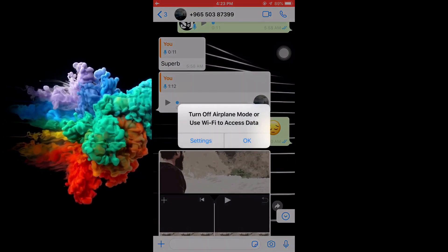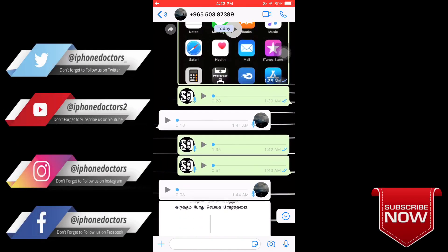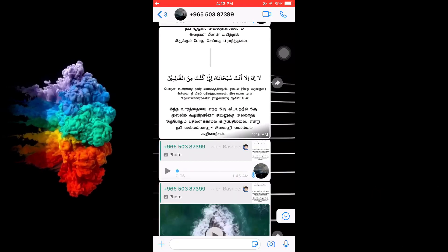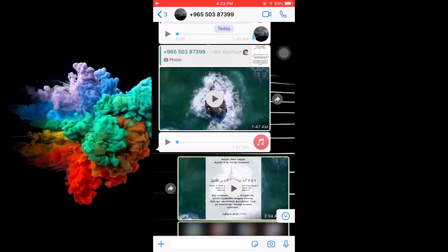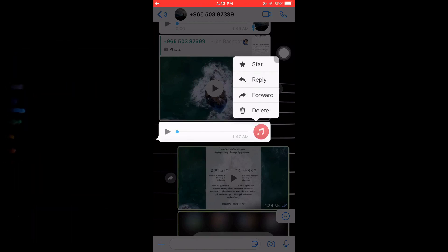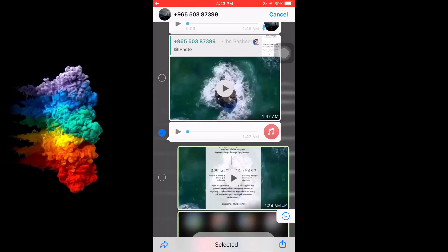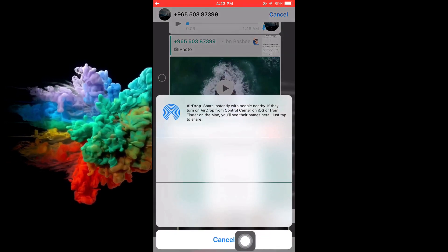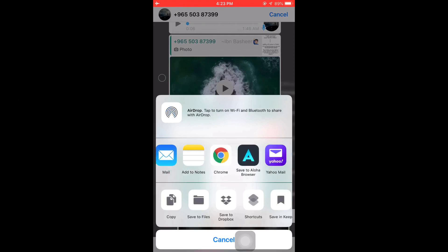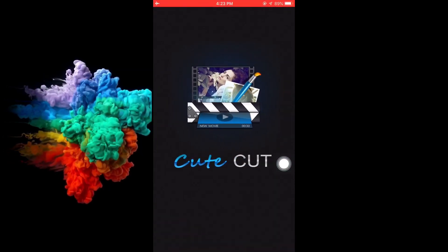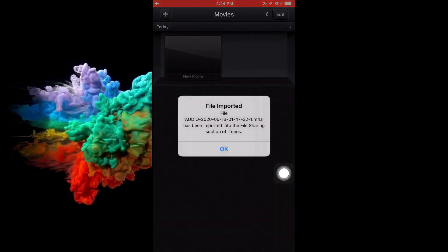In the free version, if you want to import a video, you can send it directly to the application. Click the share mark, then select 'Copy to CutCut Pro.' If you want, you can also select the file transfer option. Once you hit the file, it will be inputted.